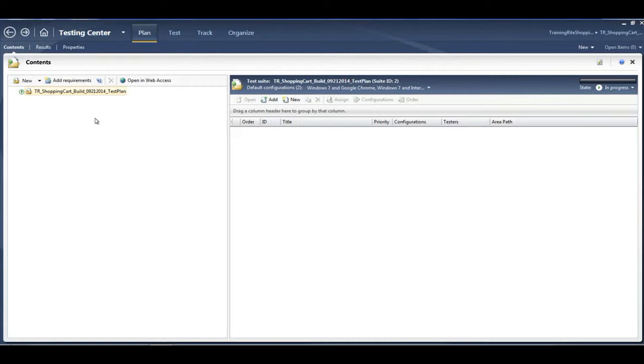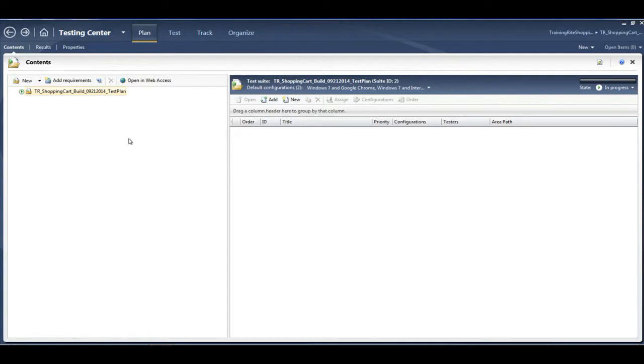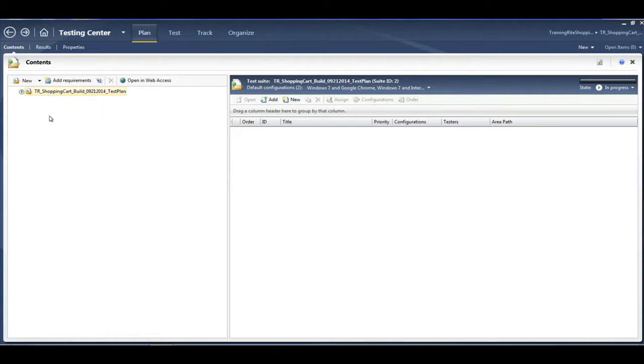If you don't place the test cases into a test suite, then by default all those test cases will become a part of the test plan. For better organization purposes, it's always preferred that you go and create some test suites.